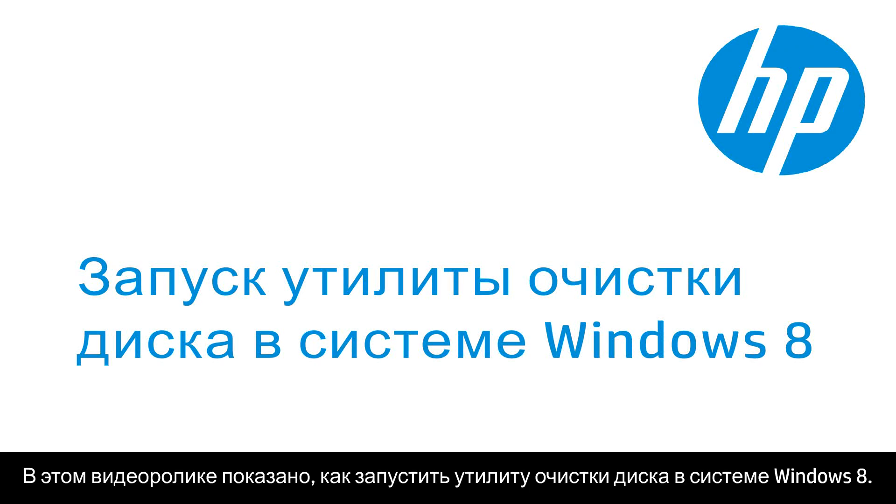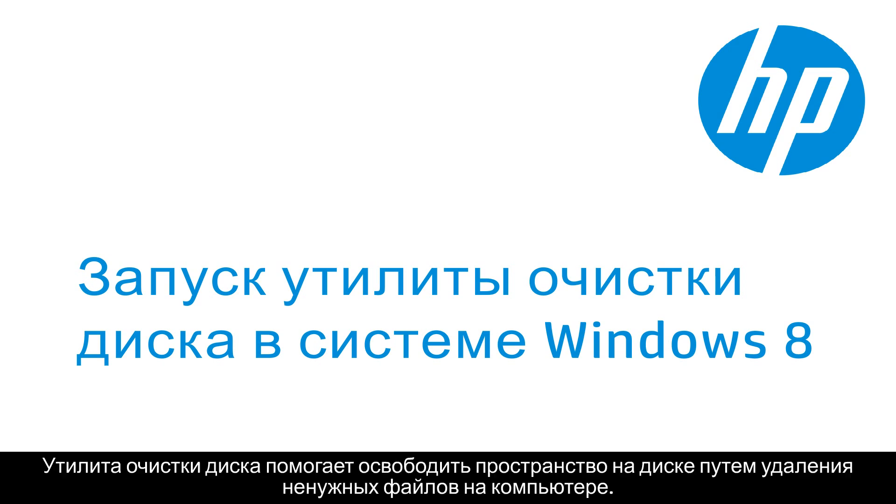This video shows you how to run the Disk Cleanup Utility in Windows 8. The Disk Cleanup Utility helps free up disk space by deleting unnecessary files from your computer.